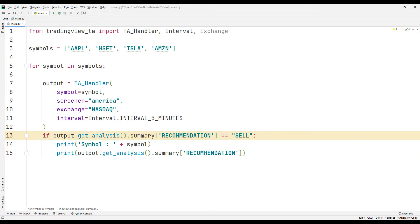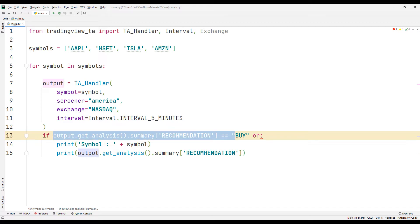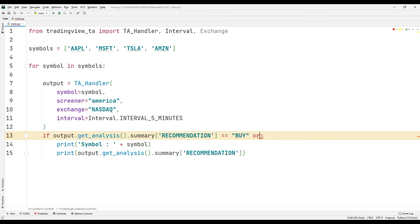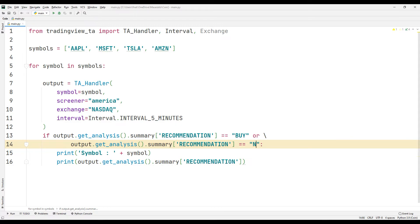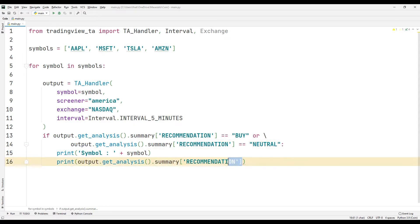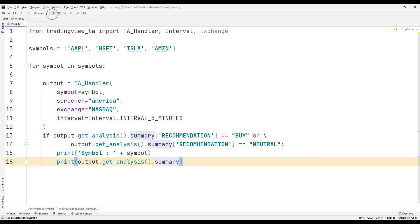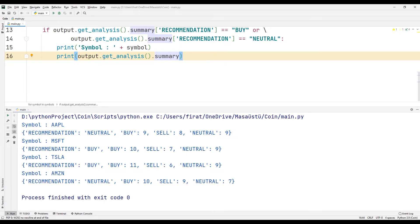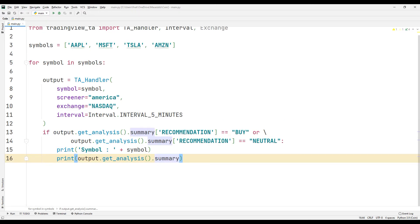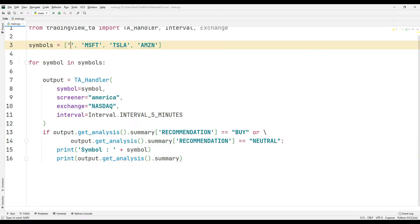You can also try different options in the if query. Now let's create a list containing coins.